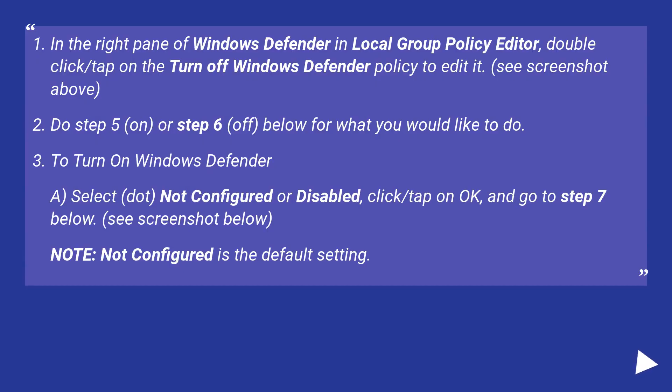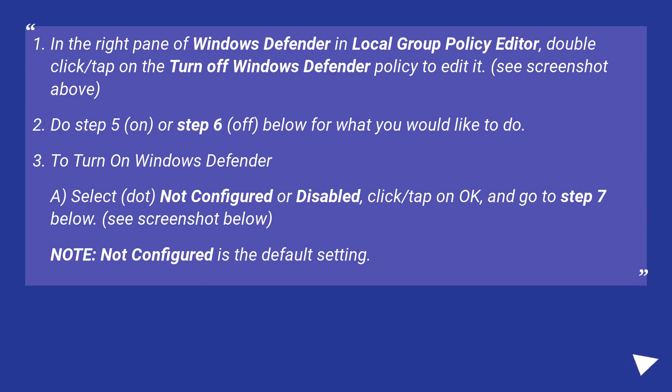In the right pane of Windows Defender in Local Group Policy Editor, double-click slash tap on the turn off Windows Defender policy to edit it. See screenshot above. Do step 5, on, or step 6, off, below for what you would like to do.